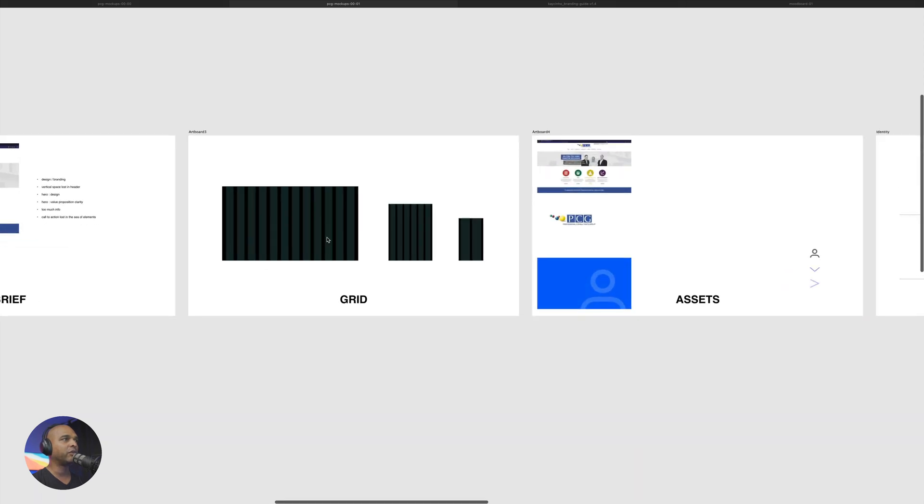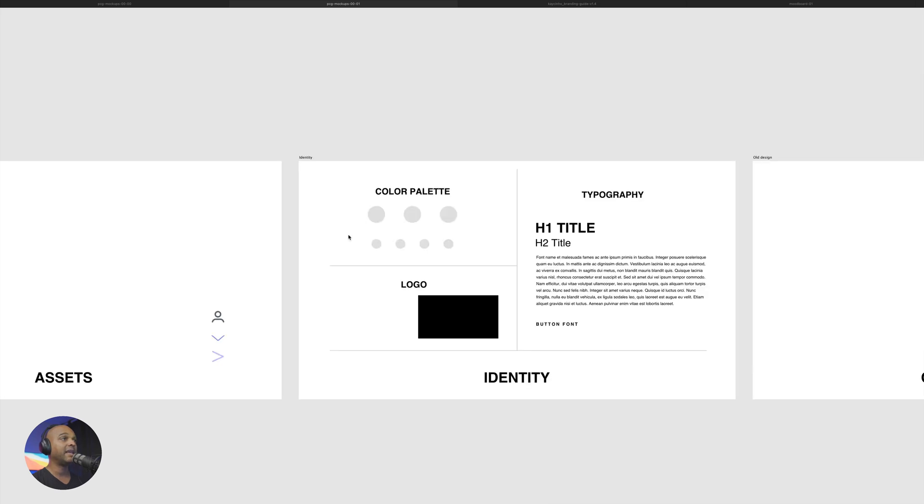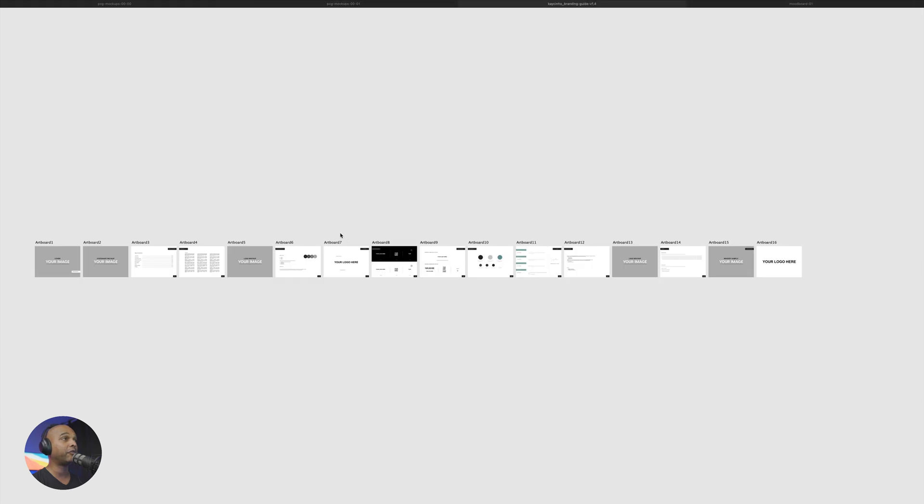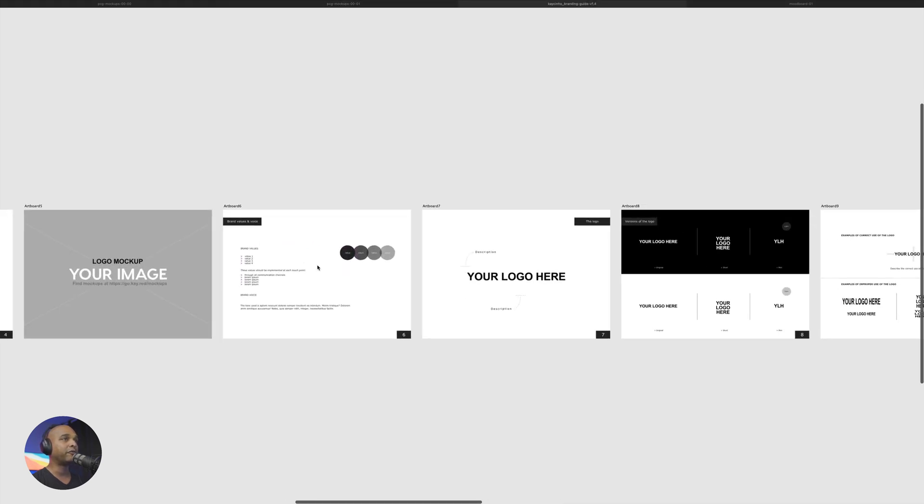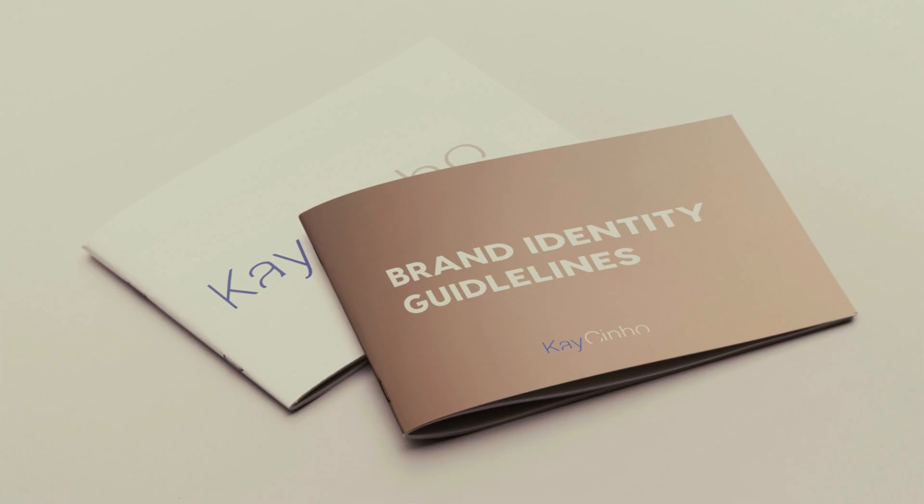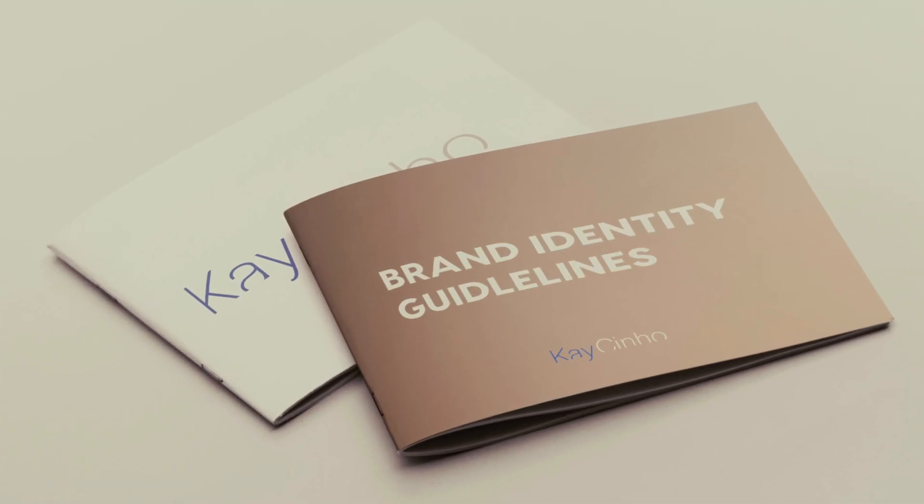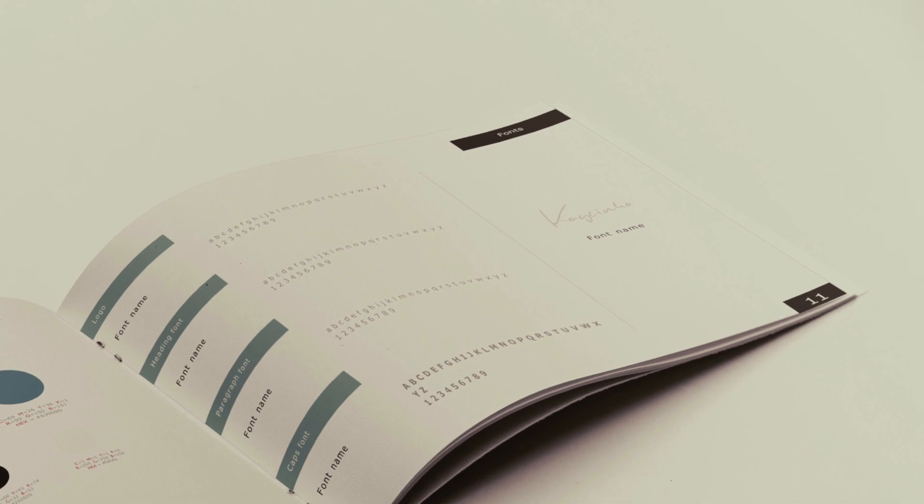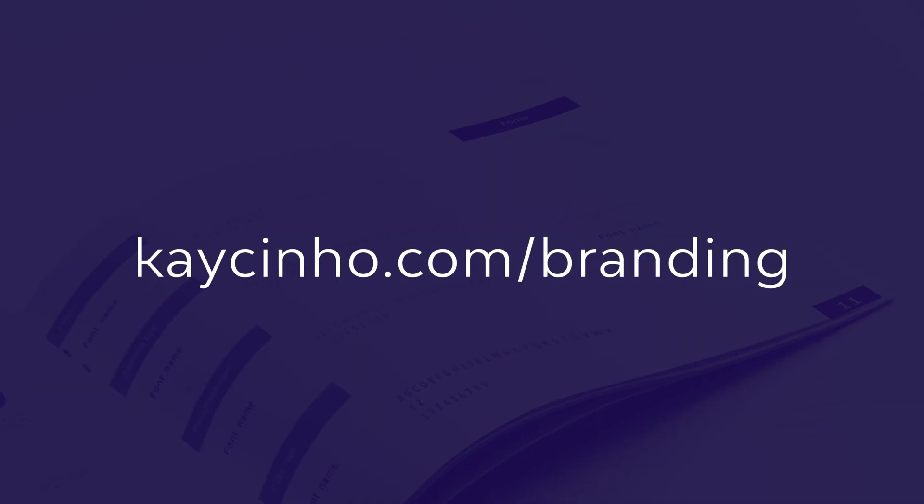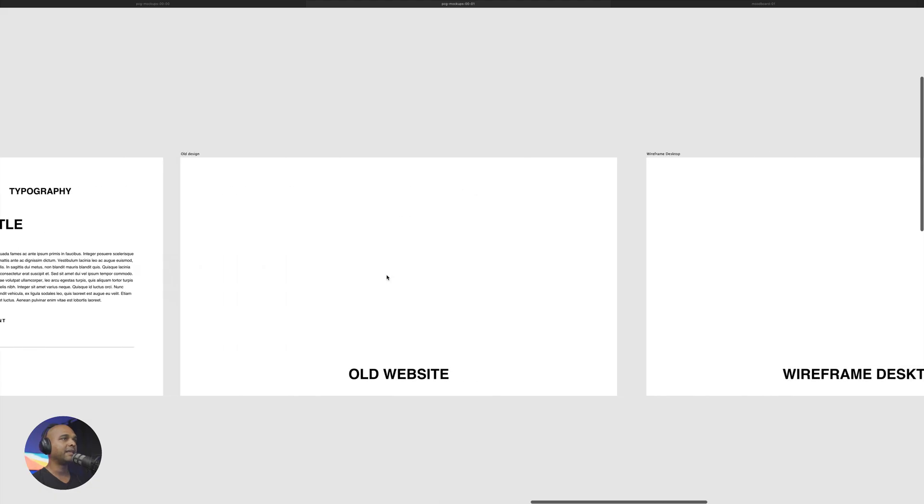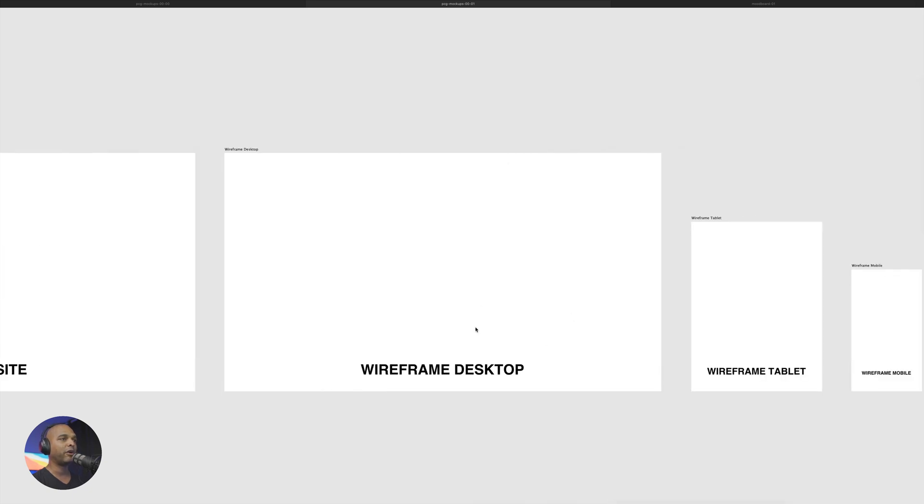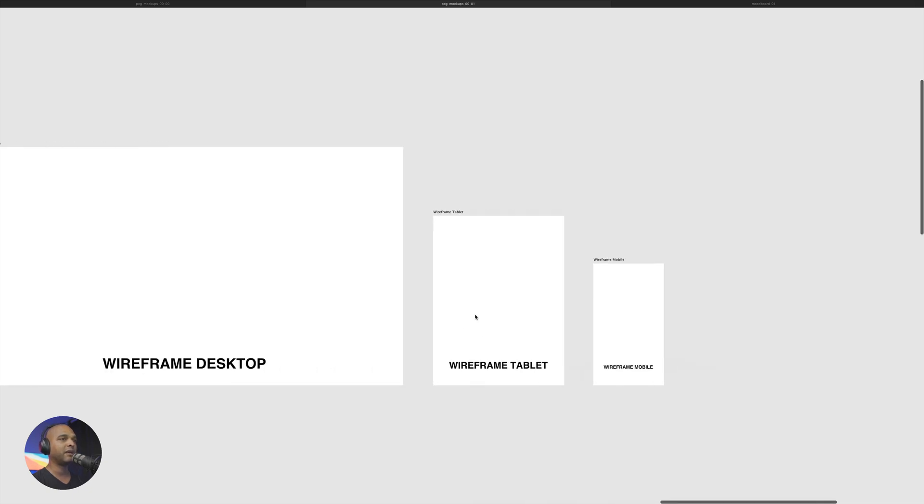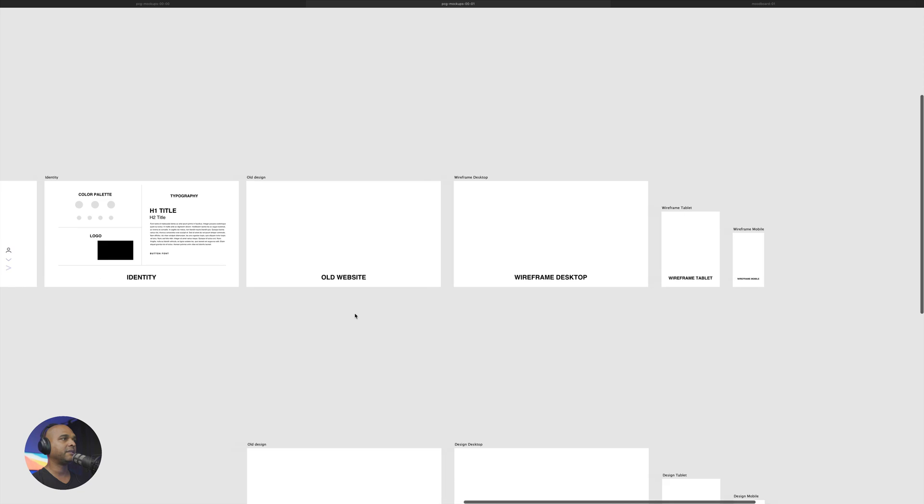You just want to lay out the structure. Now, let me show you this file quickly. So here we have the grid that we can use later on. Here we have our assets artboard. Next, I have an identity artboard. And by the way, the color palette model is taken from my branding guide that you can download on my website for free. So initially it was made for Affinity Designer, but you can use it with Adobe Illustrator with a workaround. So if you're interested, just go to casina.com forward slash branding. Next, I have an artboard for the old website. So I can always look at the old website while I'm wireframing and building.